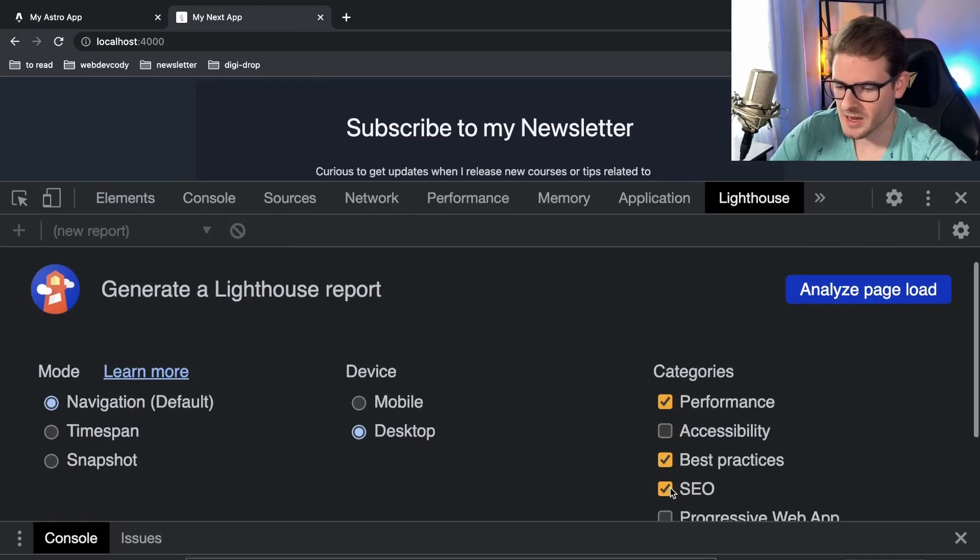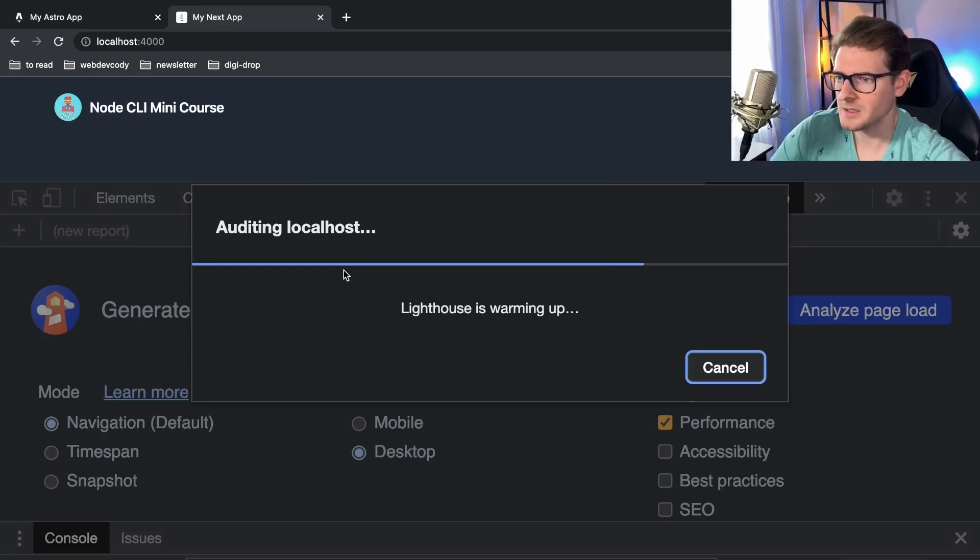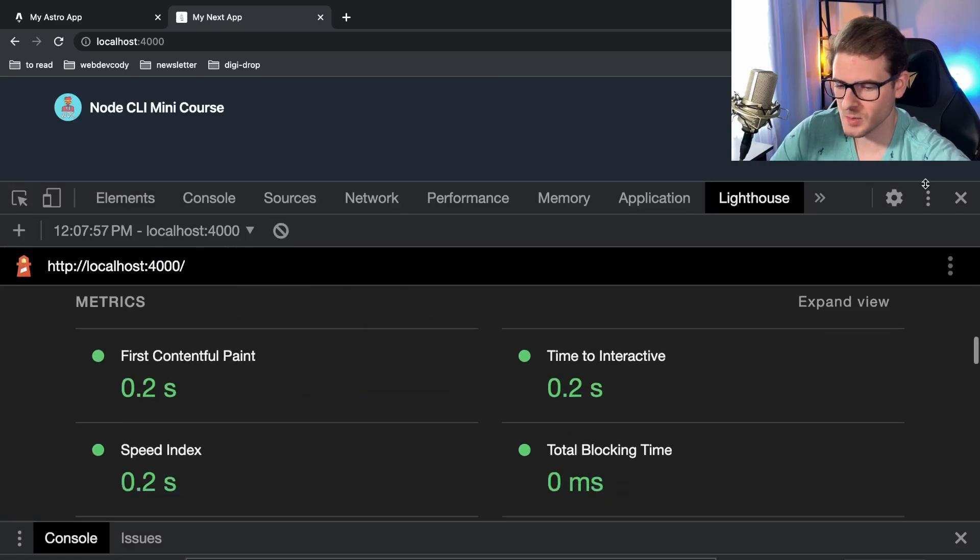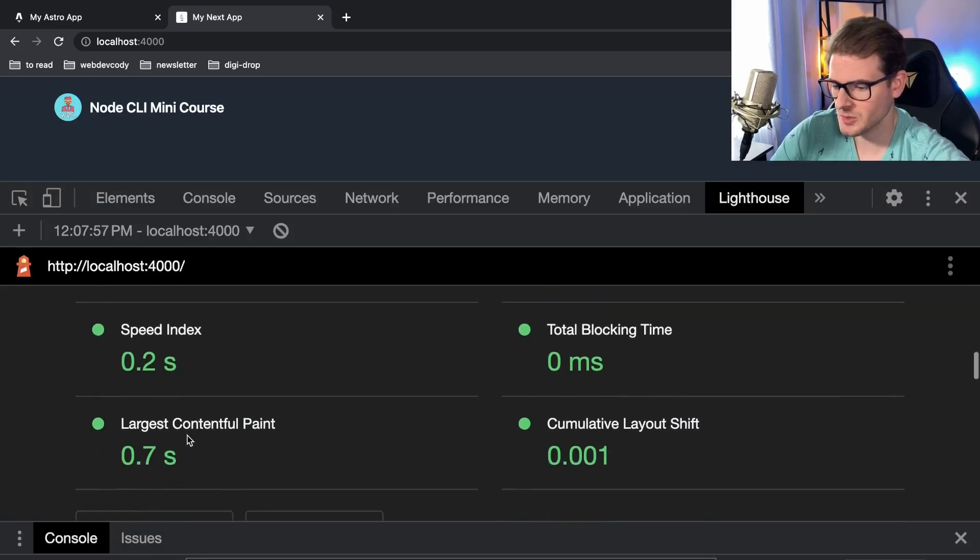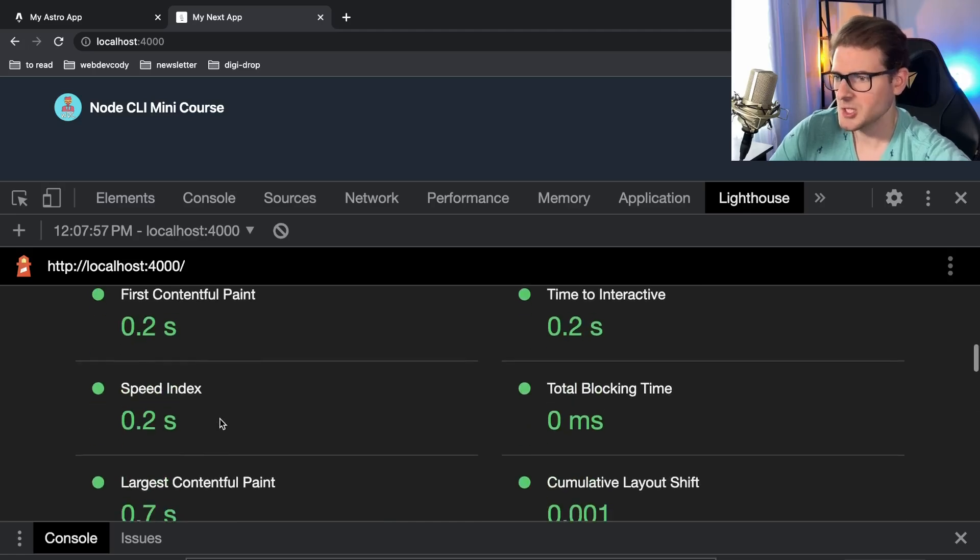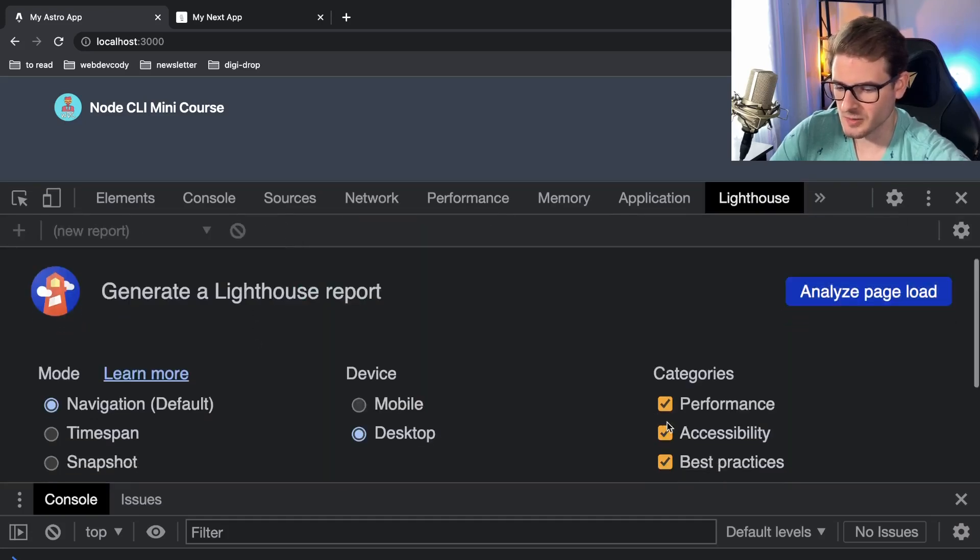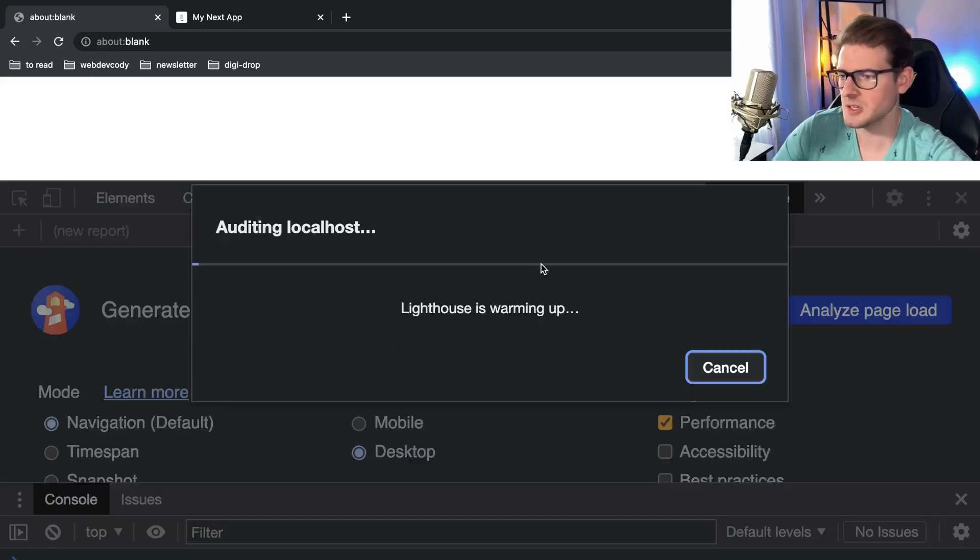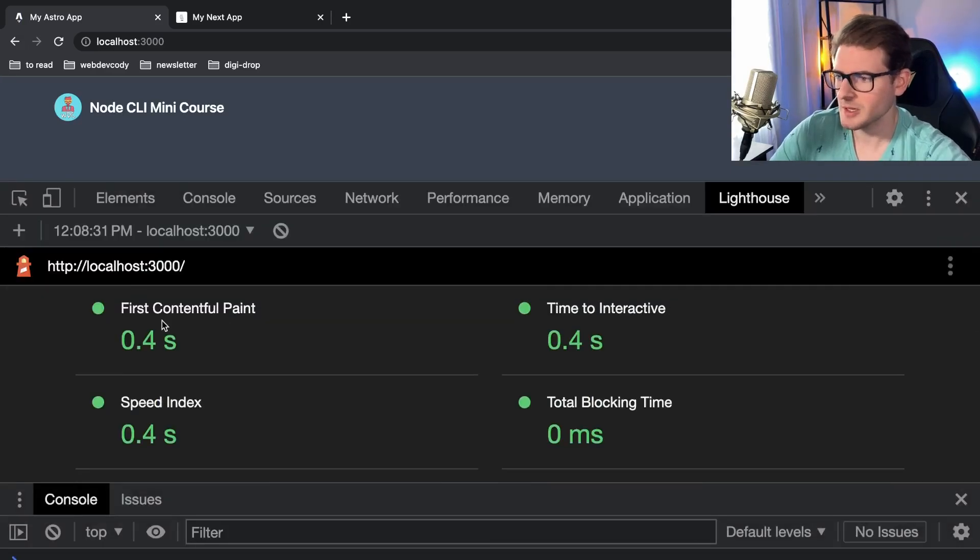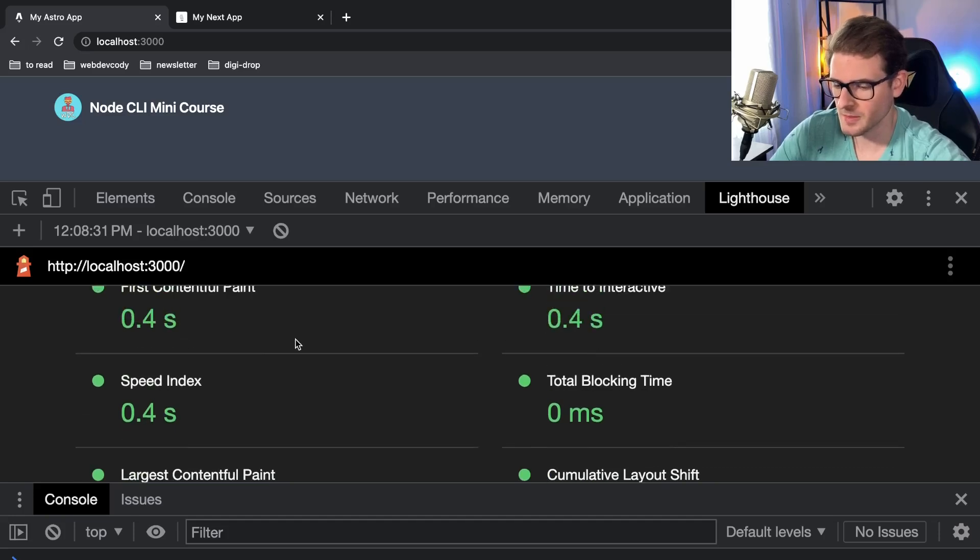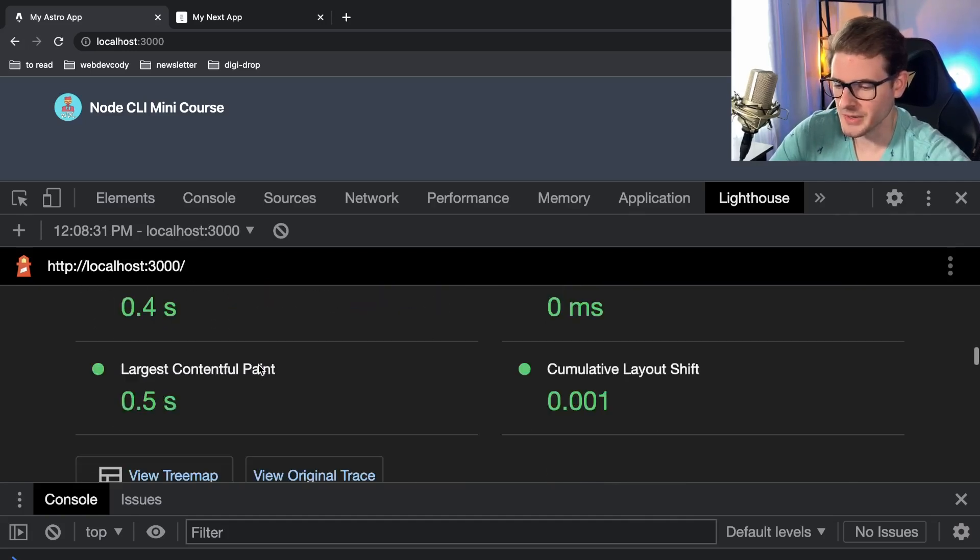So one thing we can also do is just go to Lighthouse and let's just run the performance on Next. After this is done we're going to compare it against Astro as well. Performance is 100 percent—you have first contentful paint 0.2, time to interactive 0.2, speed index 0.2, largest contentful paint 0.7. Since this isn't actually hosted on a real website the score is just going to be really great anyway because my hosting is directly from my laptop. Let's just do the same thing for the sake of it on Astro. I'm assuming that these are both going to be 100 percent, so I don't really know if this is even worth looking at.